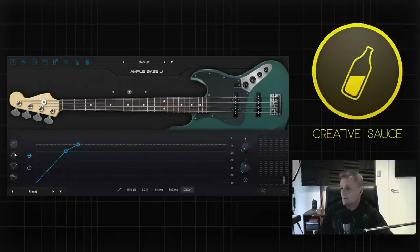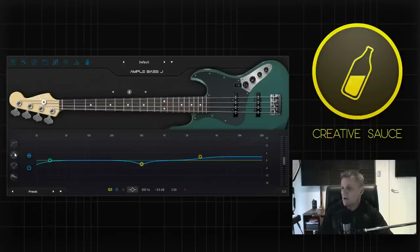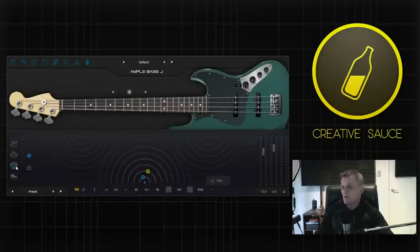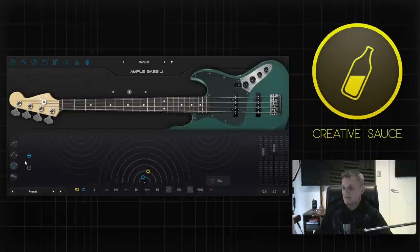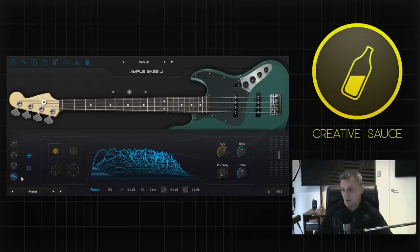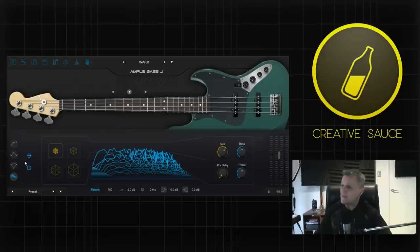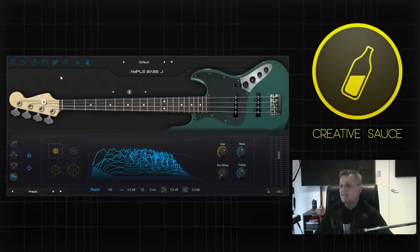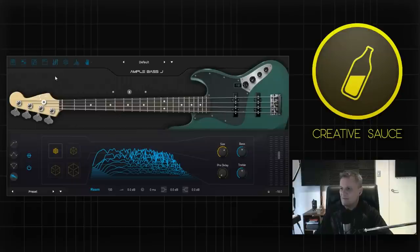You get a compressor with it, you get a really nice EQ, you get what they call an echo. I prefer to think of it as a delay but it's called echo and you get a reverb. I won't be talking about any of those things despite the fact that you do get all of those things. Instead I would like to focus on what I think is the killer feature and that's the amp simulation.